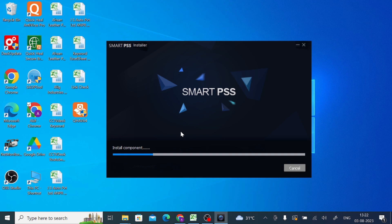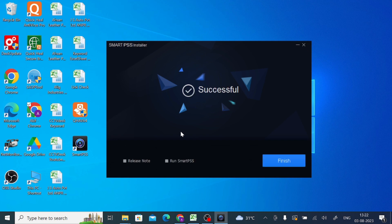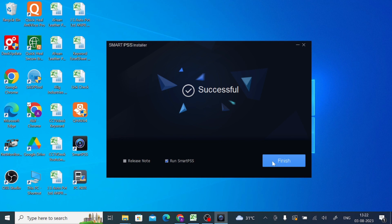Now it is installing components, means it's installing the Microsoft redistributable C++ library. Now just click run Smart PSS so that it will automatically open the software. Just click finish.